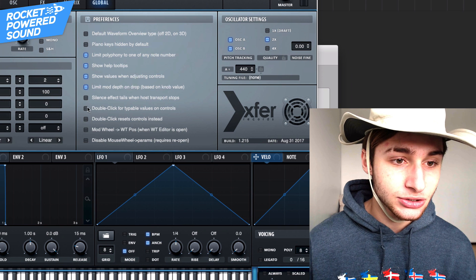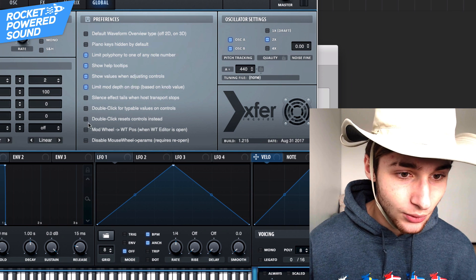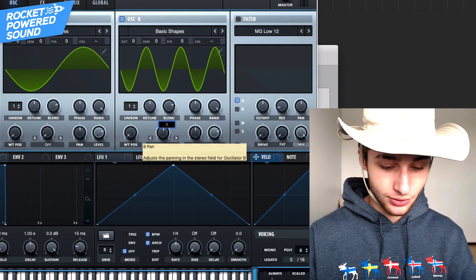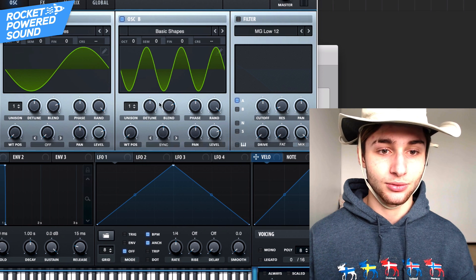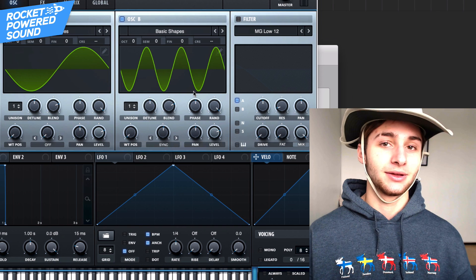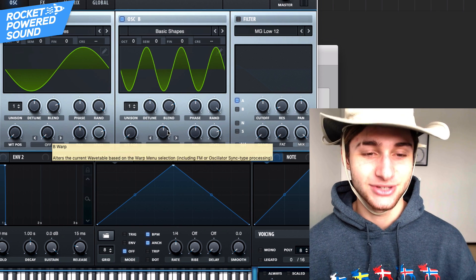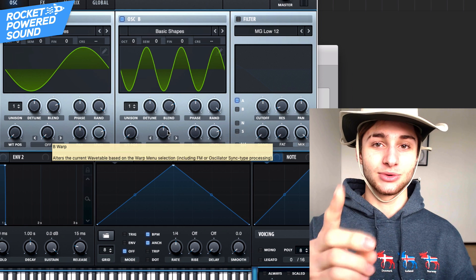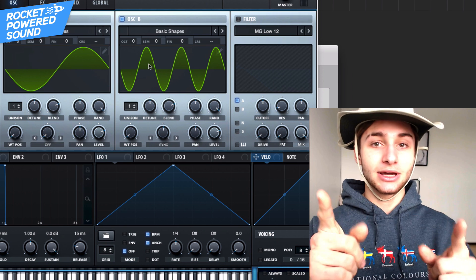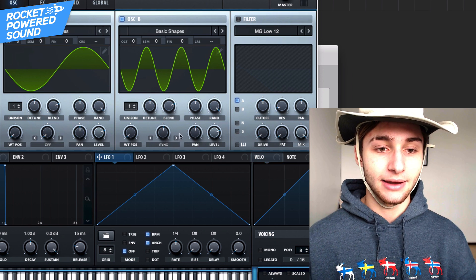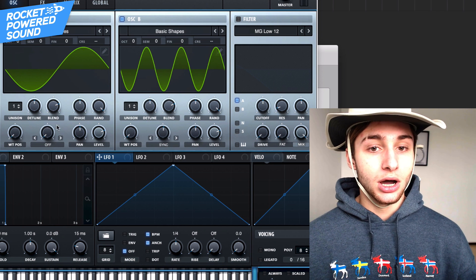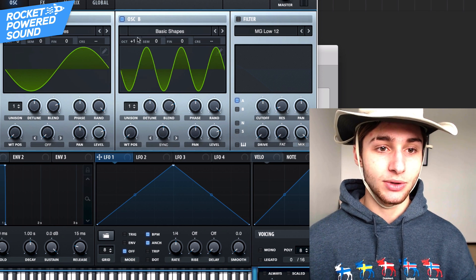Let's go to the Global tab and turn on 'double click for typeable values on controls.' Now we can go ahead and go to the Sync and just type in three — it goes to exactly three. So we have three copies of the waveform. We could have just turned up the octave, but the reason we're not going directly and turning up two octaves to get the same result is because we're gonna go ahead and modulate the Sync later. We just want three to be the starting point.